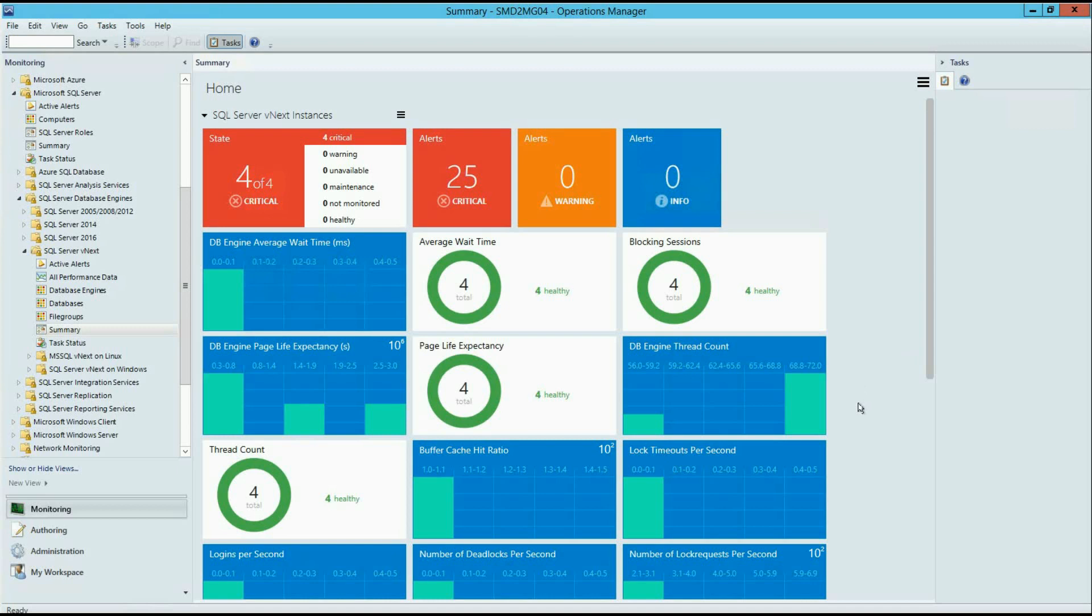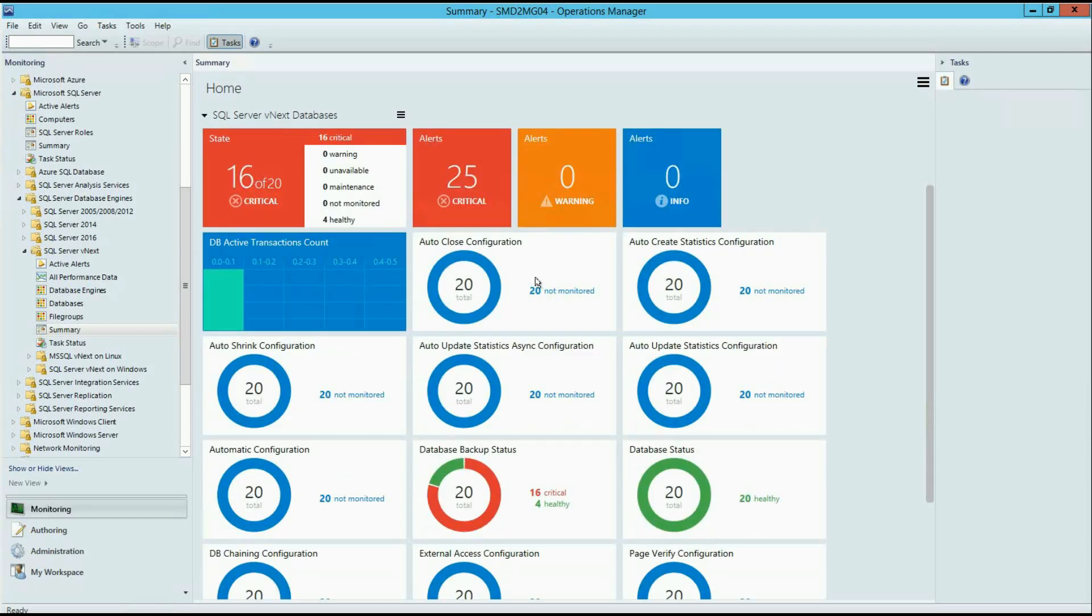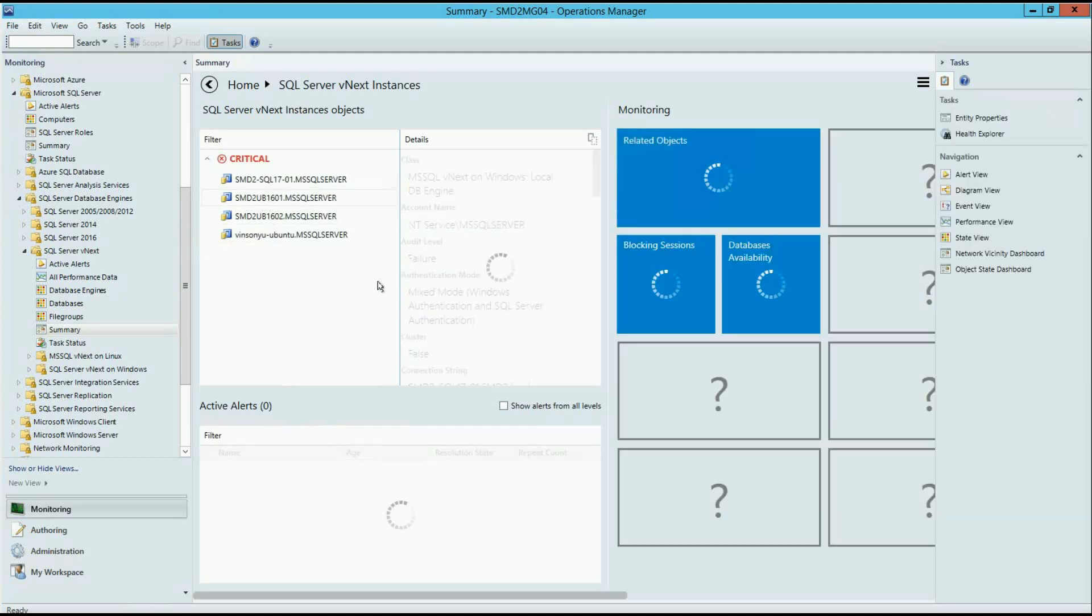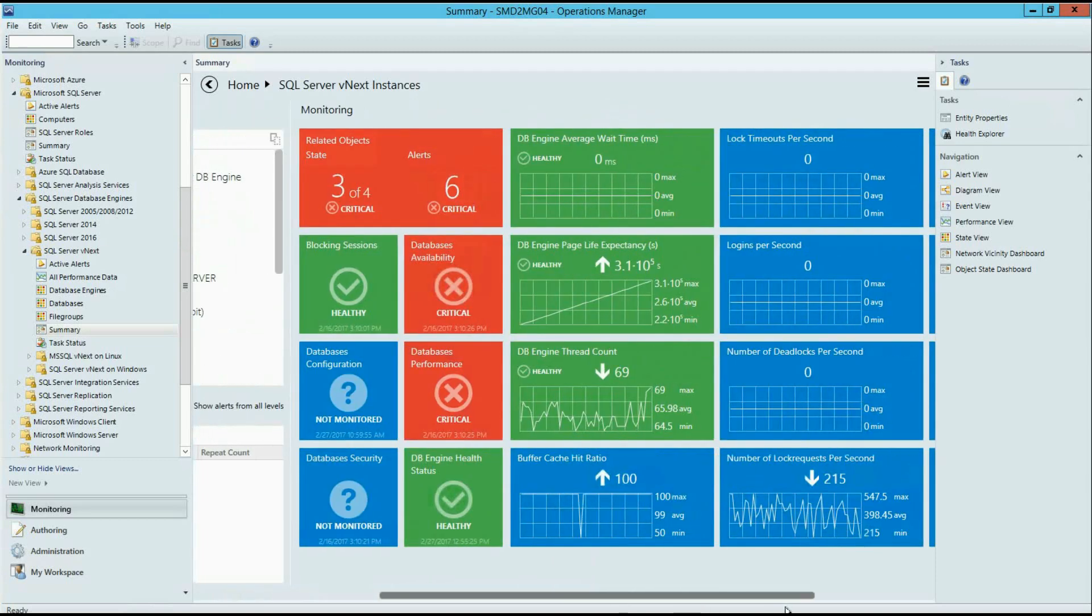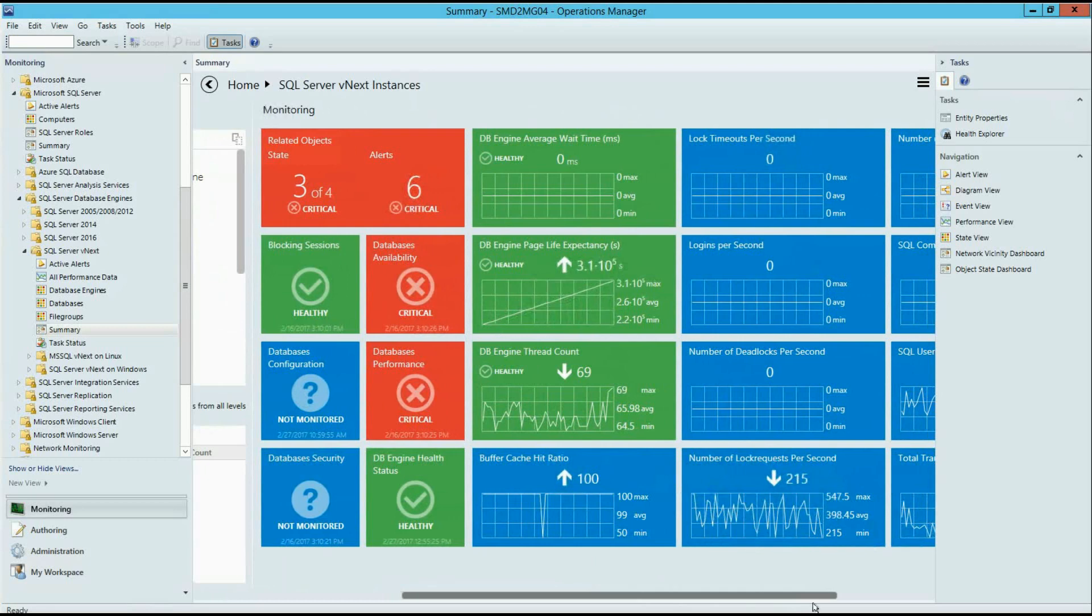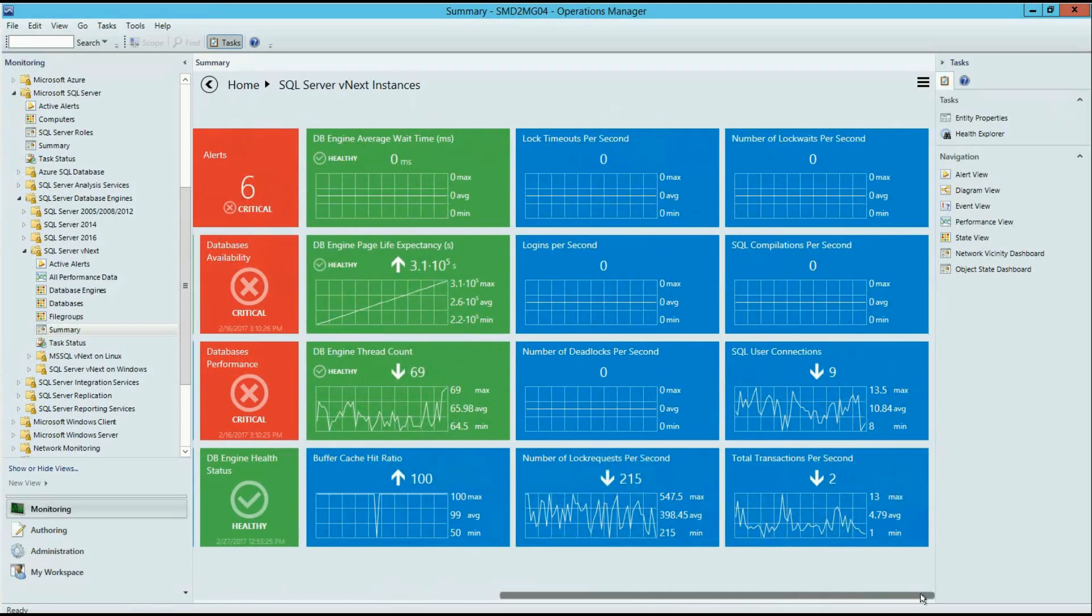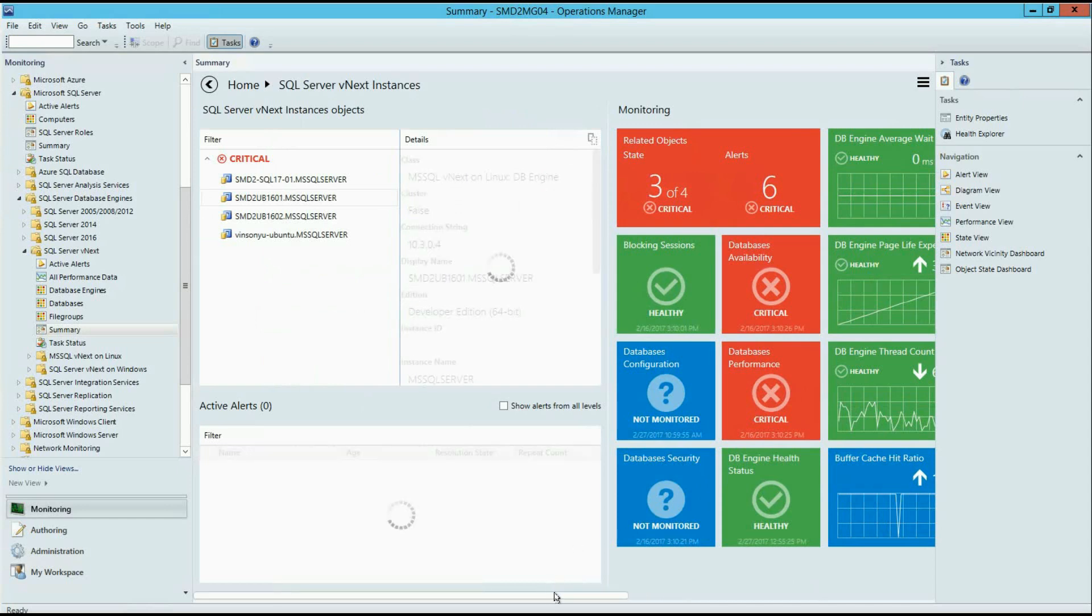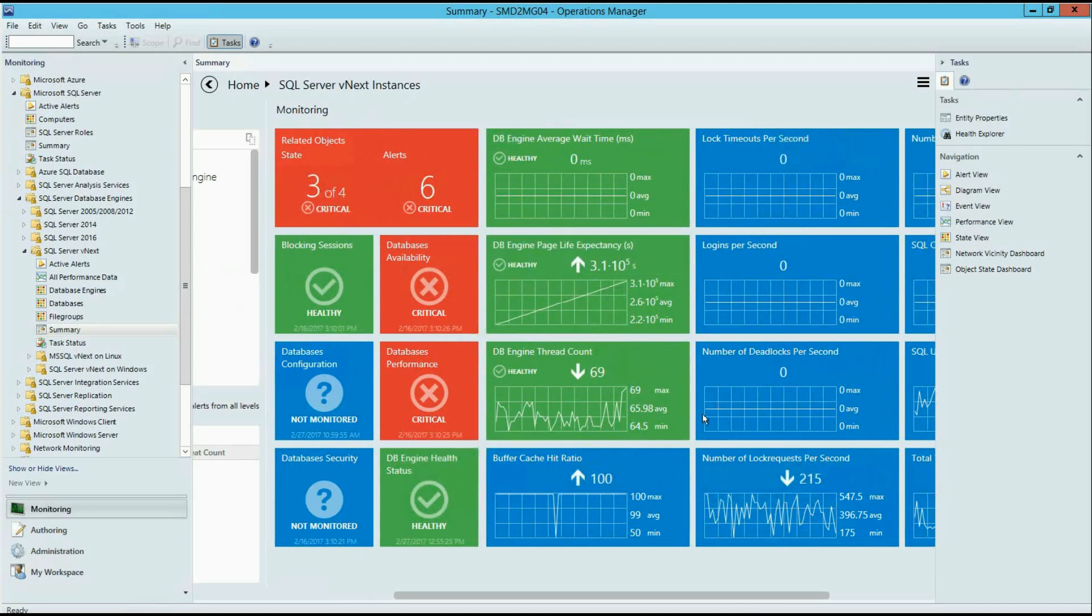There are one SQL Server Instance on Windows and three SQL Server Instances on Linux. Now I jump to version-specific dashboard here to focus on SQL Server vNext instances only. As you can see, we have many new monitors and performance metrics implemented already.